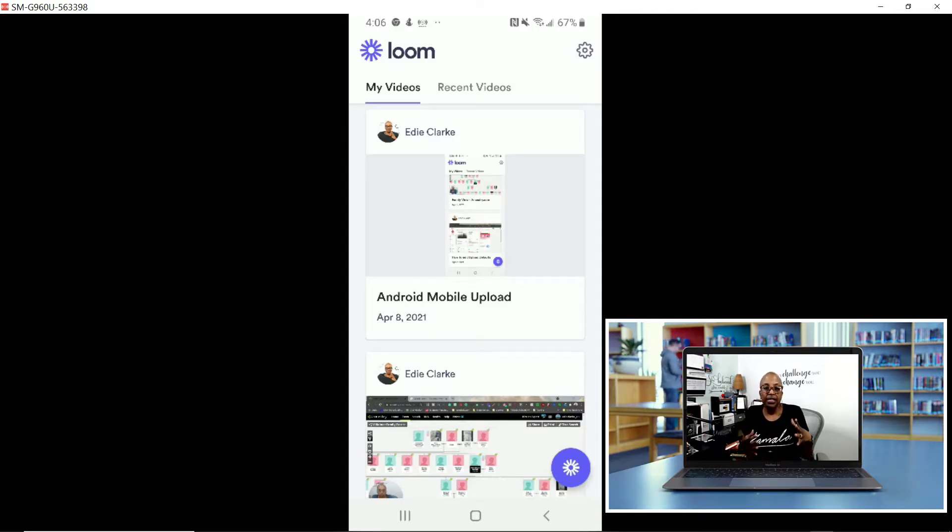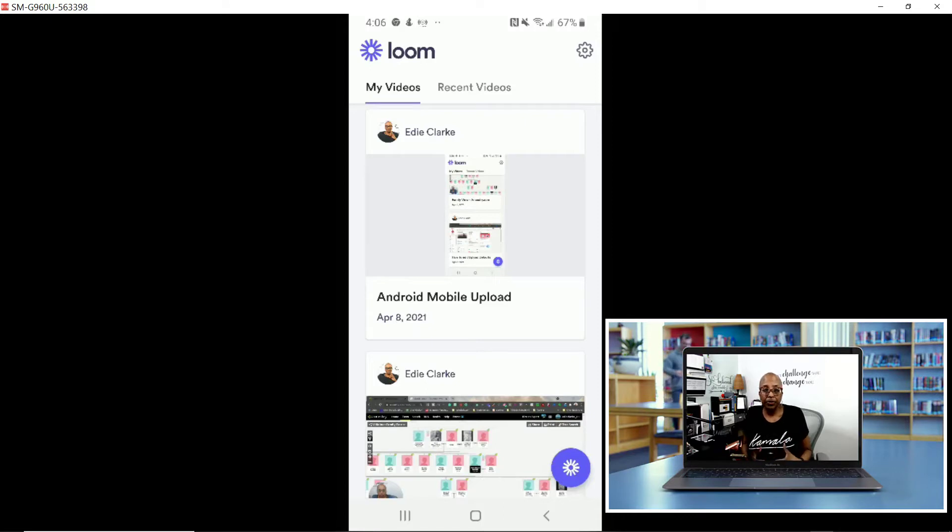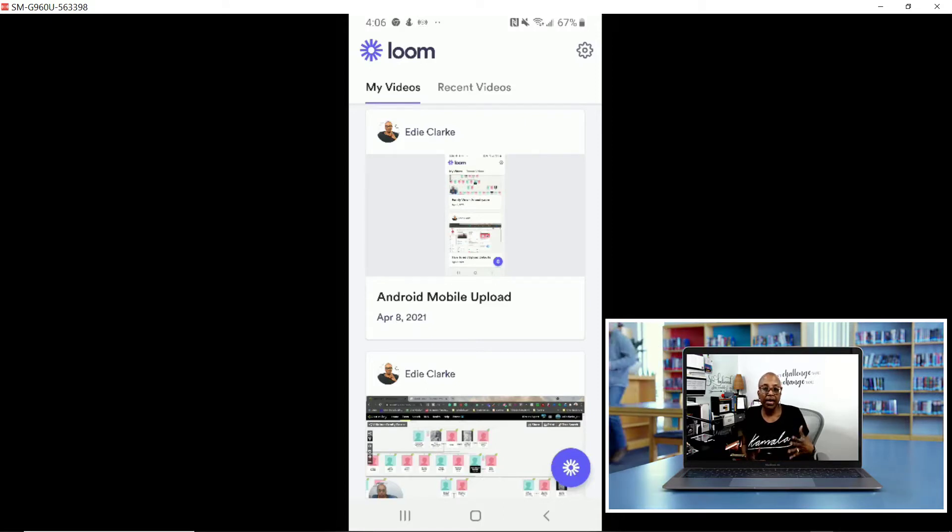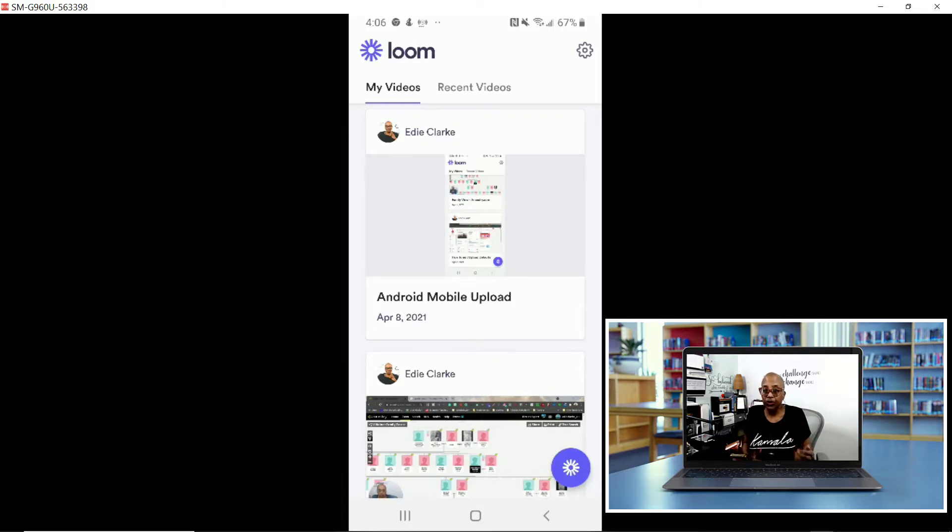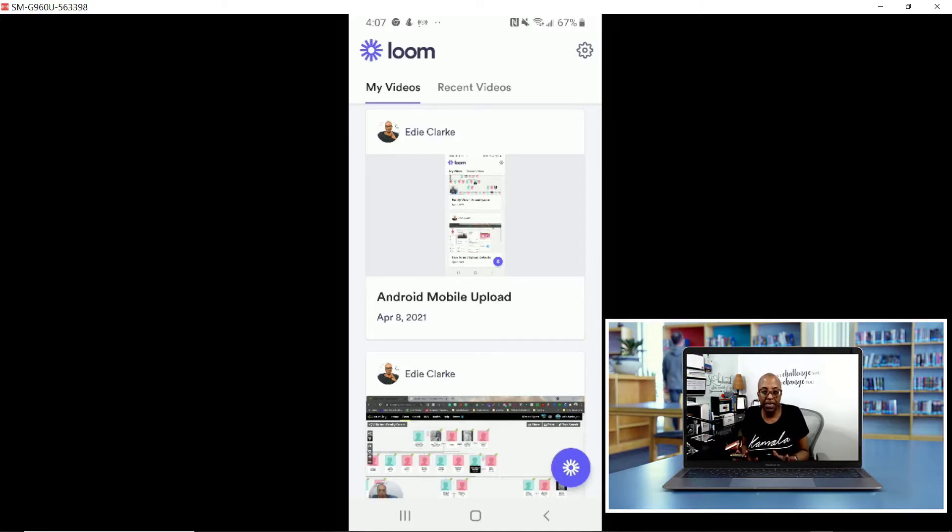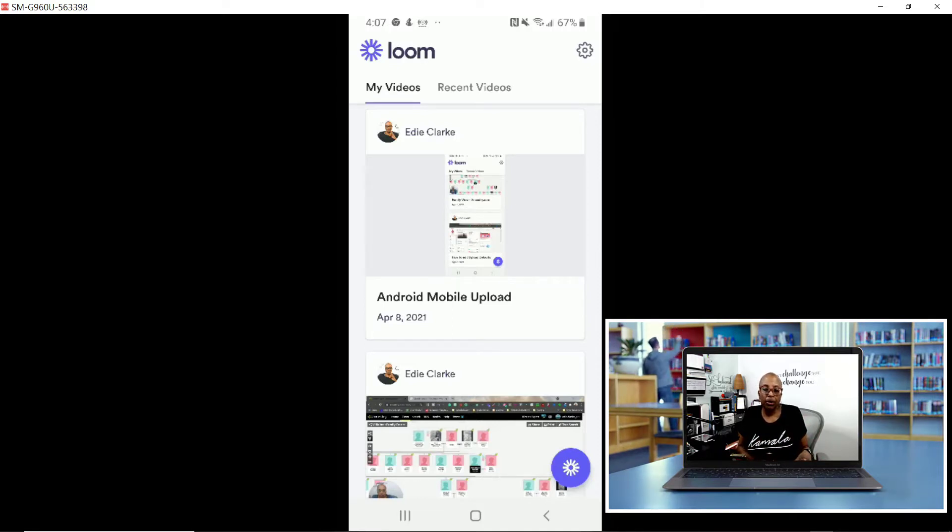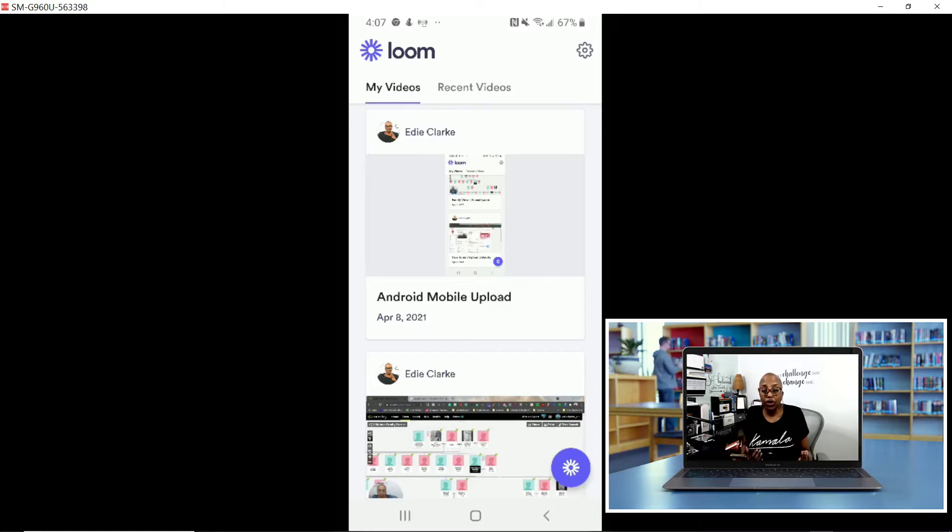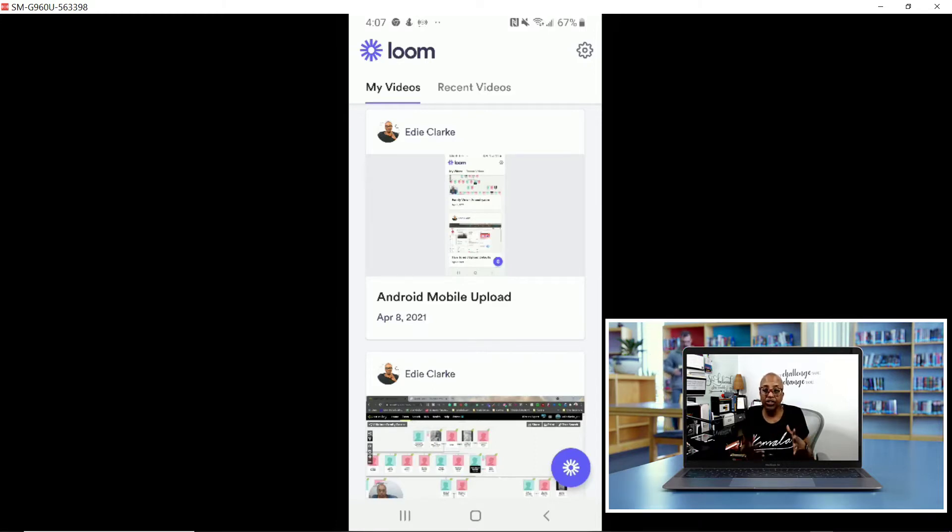This does work very similarly to the way that it works for iOS, but you guys on Android, and you know I'm not an Android person, I'm borrowing my husband's phone to do this example, but you guys have a perk that we iOS users do not, and so I wanted to come in and share that with you.